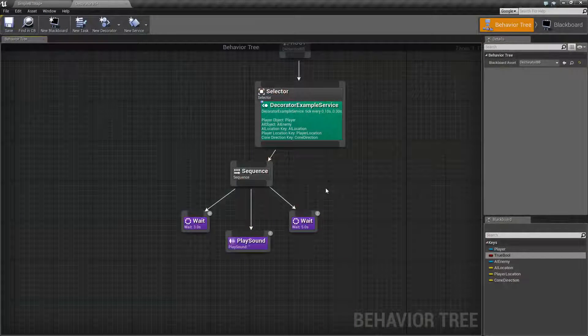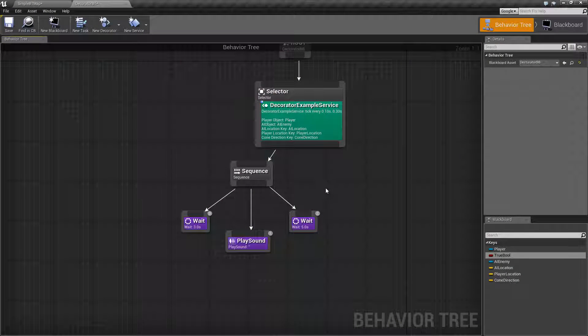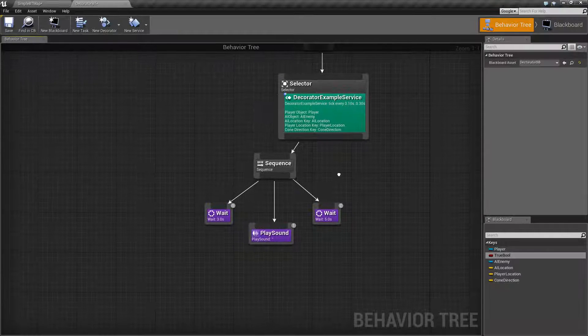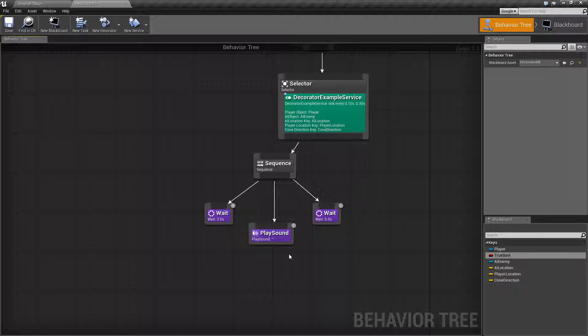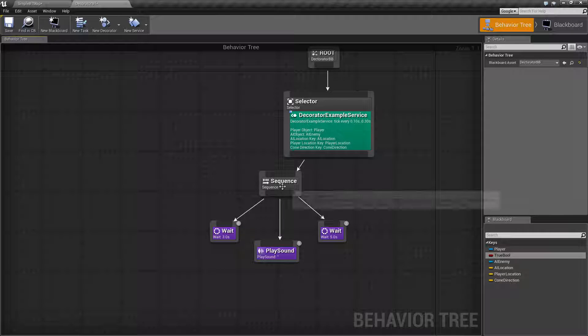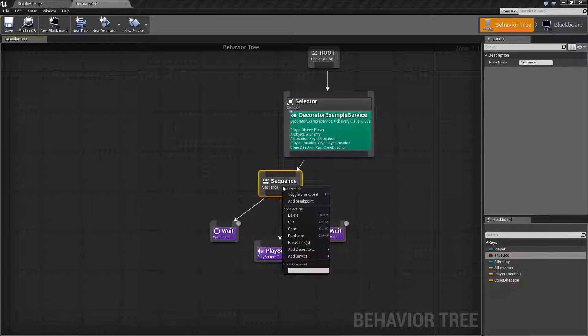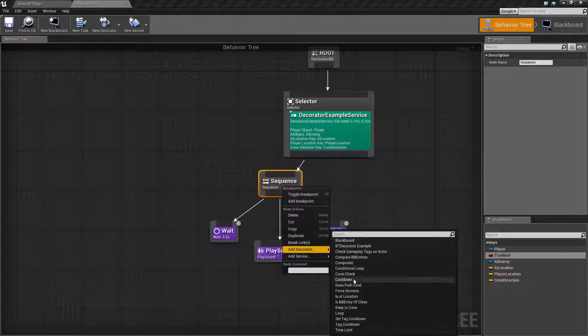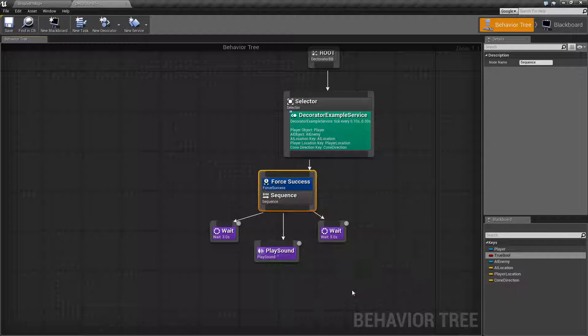So, our Force Success node is really simple. The goal is to allow it to force the success of anything it is attached to. Now we'll go ahead and attach it to the Sequence node, and we're actually going to see it not work.